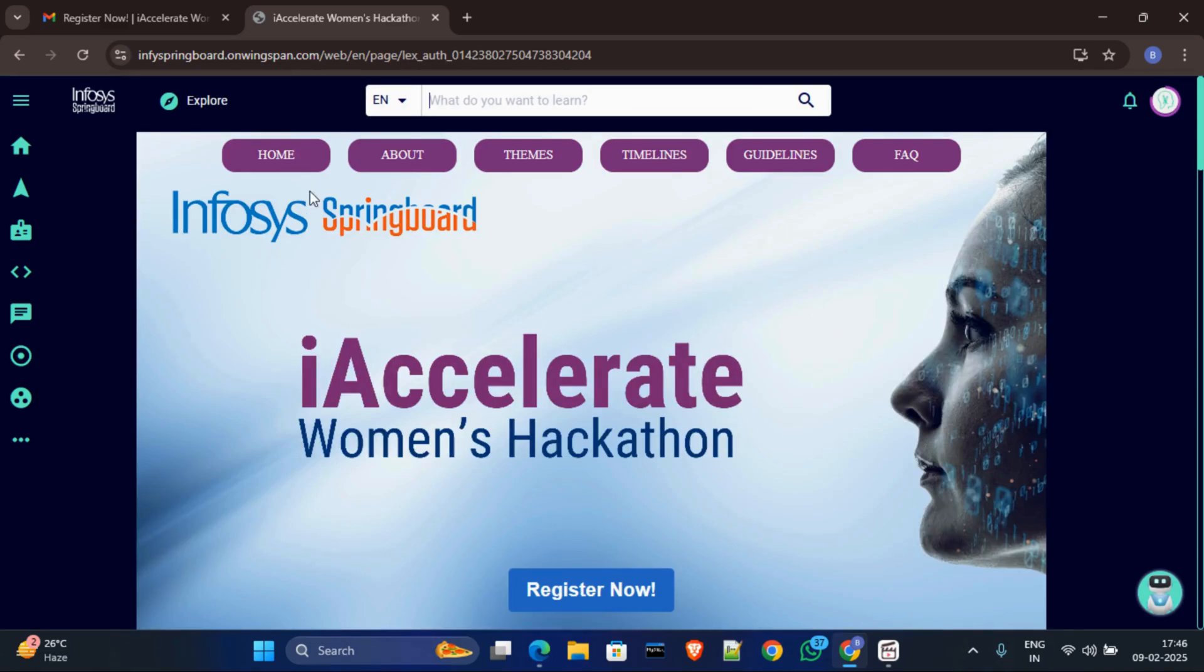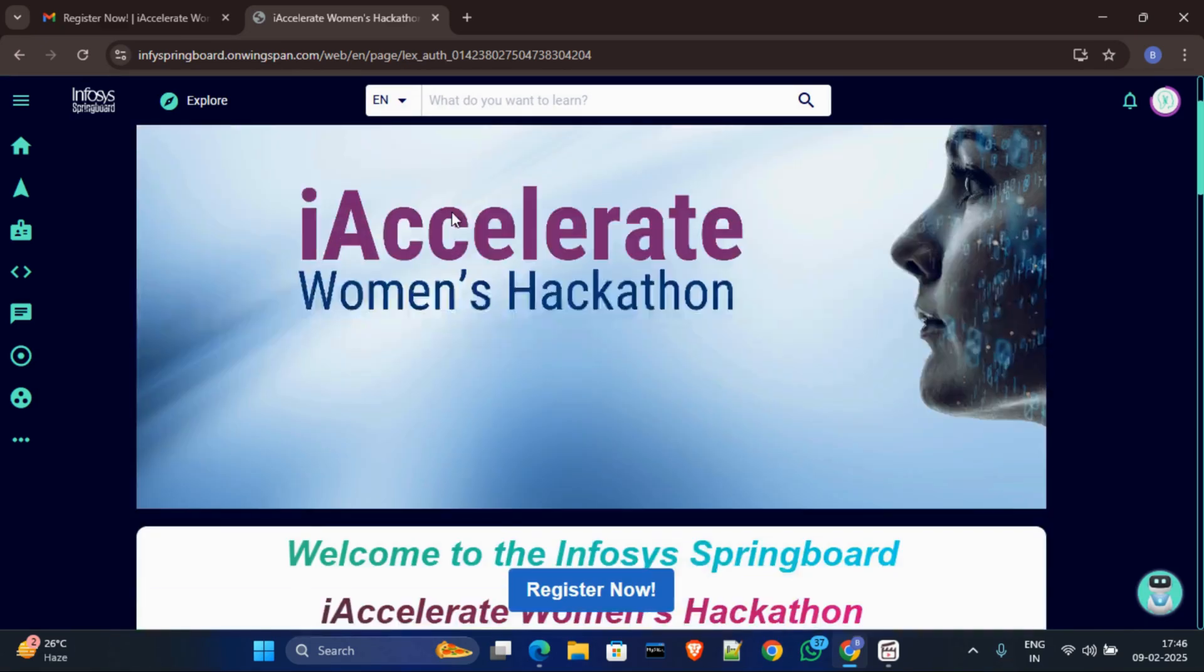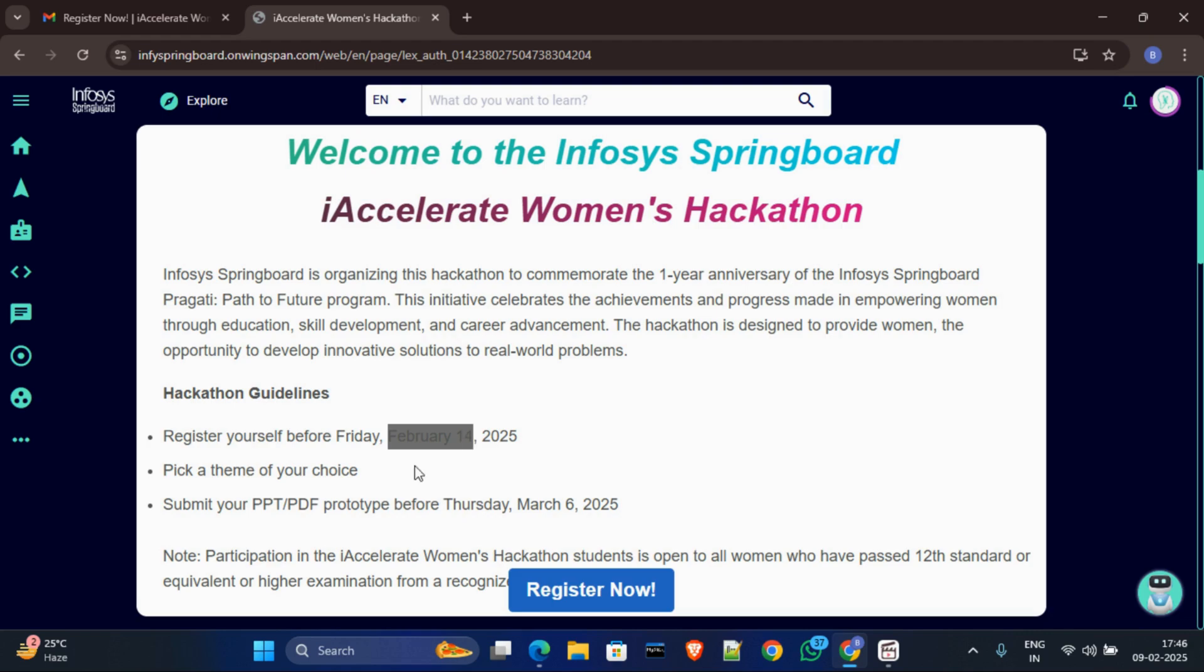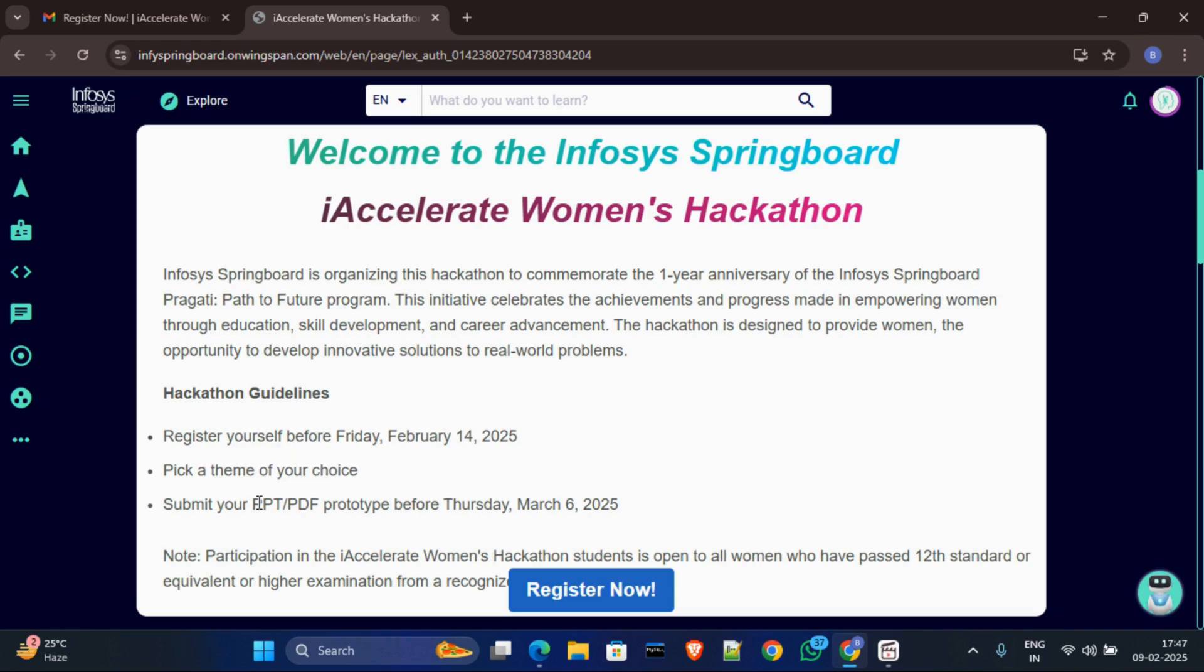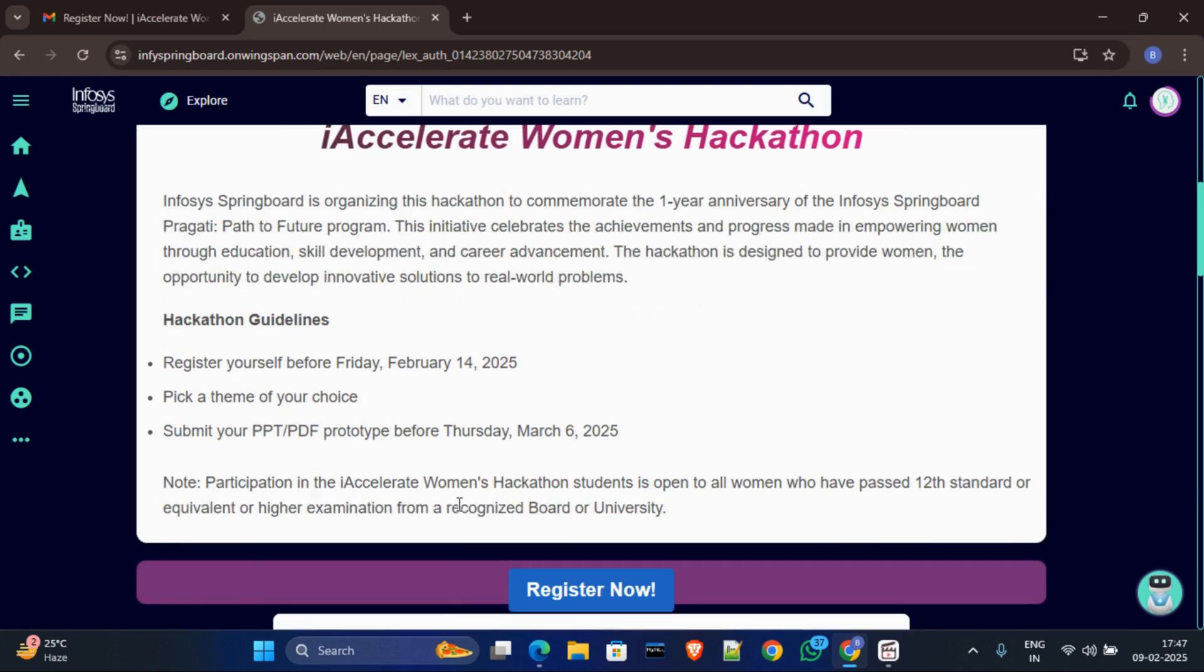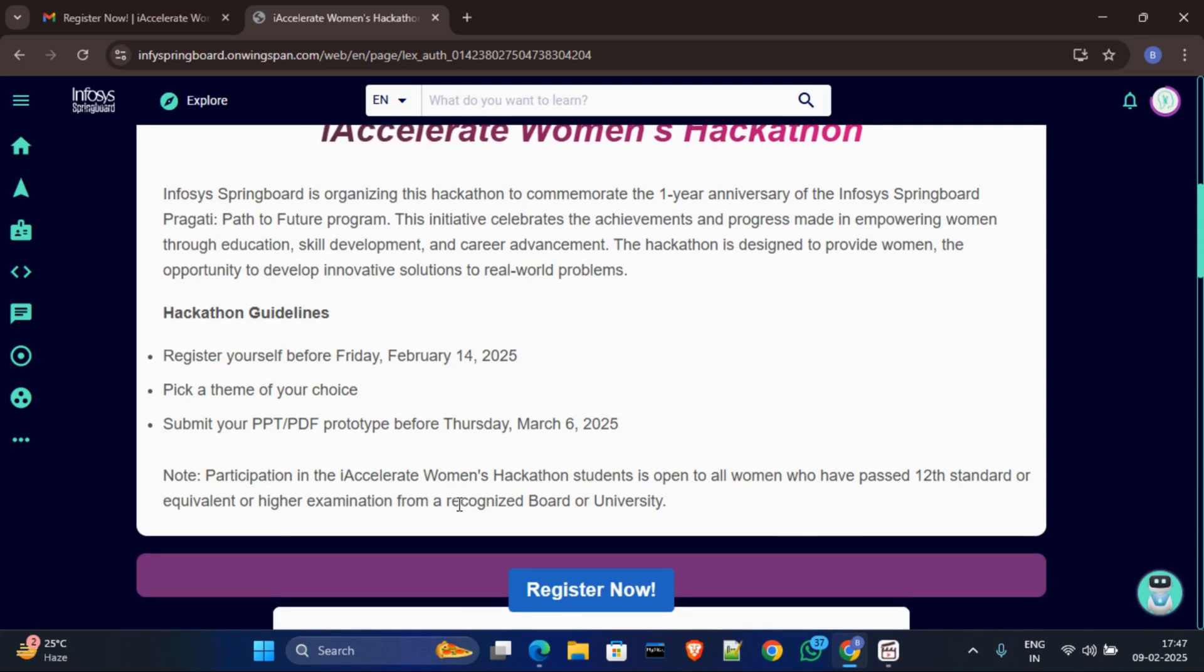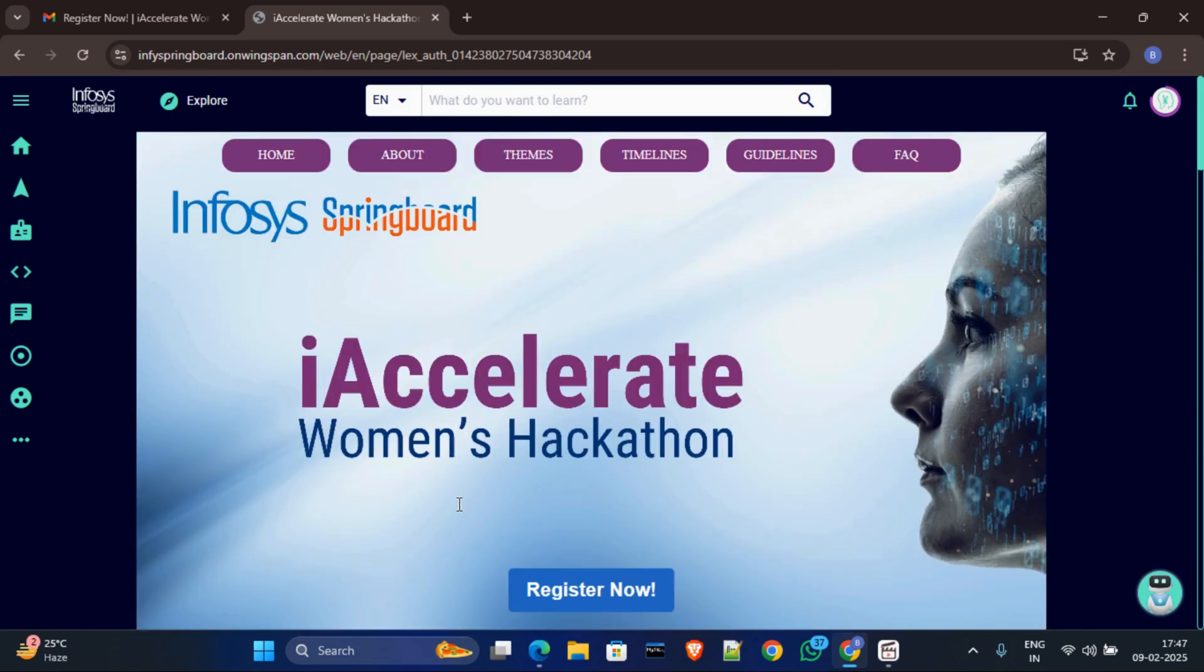And after clicking this, this will open and here you can see about this contest. It is organizing Infosys Springboard and one year anniversary of Infosys Springboard Pragati Path to Future program. And this hackathon has some guidelines: first you have to register before 14 February, and then after registering you have to select your theme, and themes will be given by them. I will show you what are the themes. And then you have to submit your idea and PPT with prototype in PDF or PPT format before 6th March 2025.